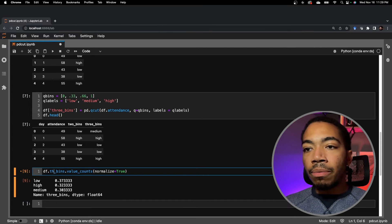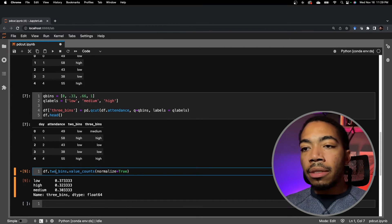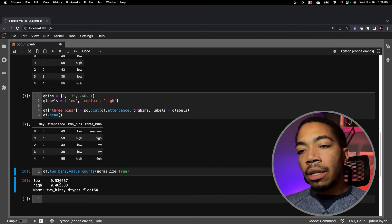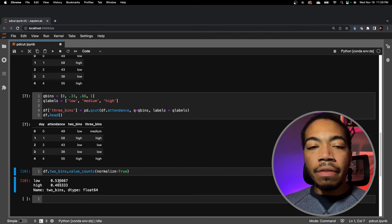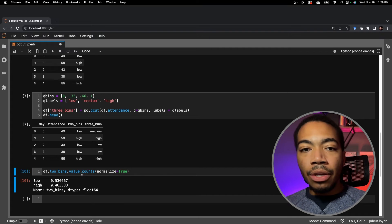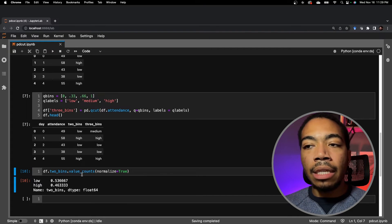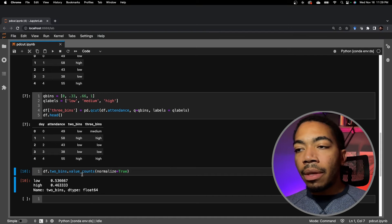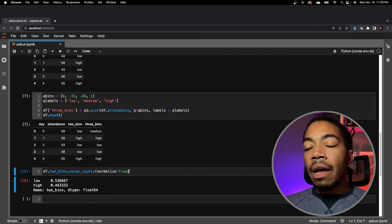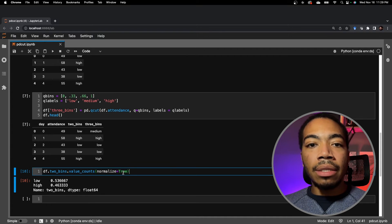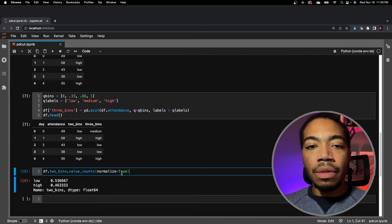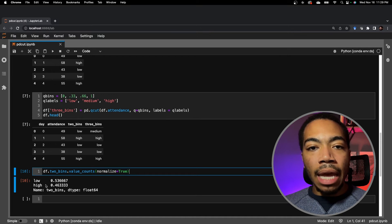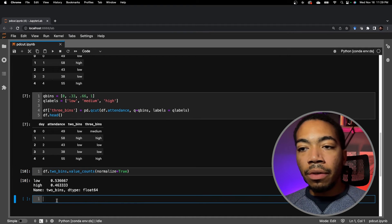We can take a similar approach with the two bins. And you see that we're getting close to 50-50, not quite there. But as we increase sample size, we would approach that value. But nonetheless, this gives you a nice sense of the distribution of the data from this categorical point of view.